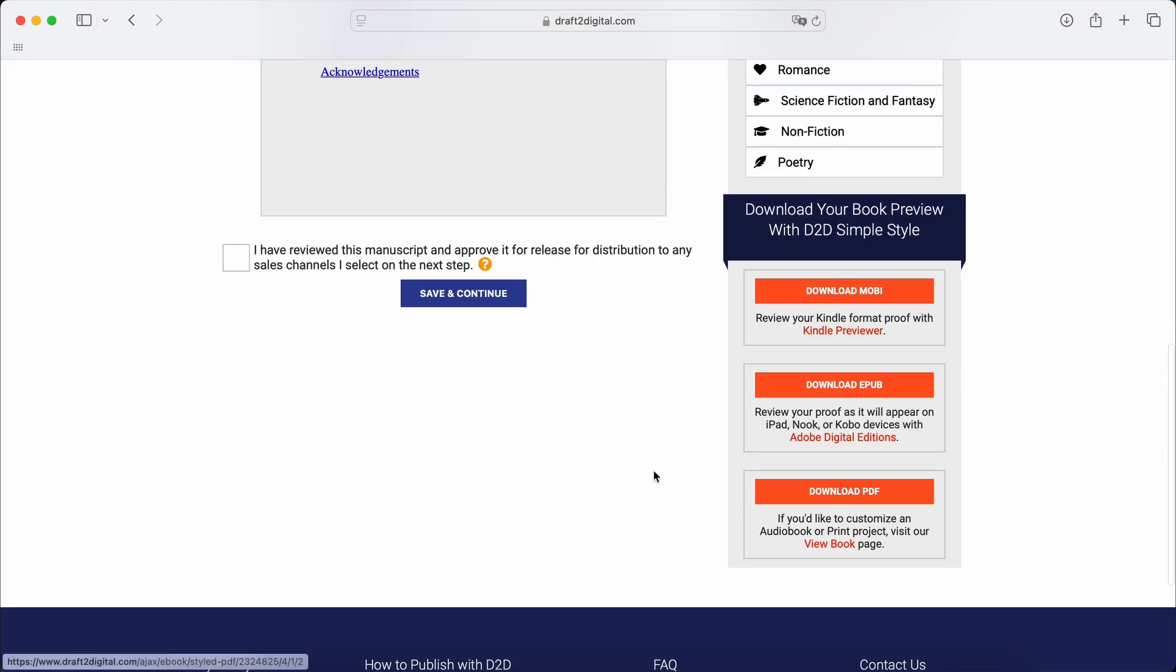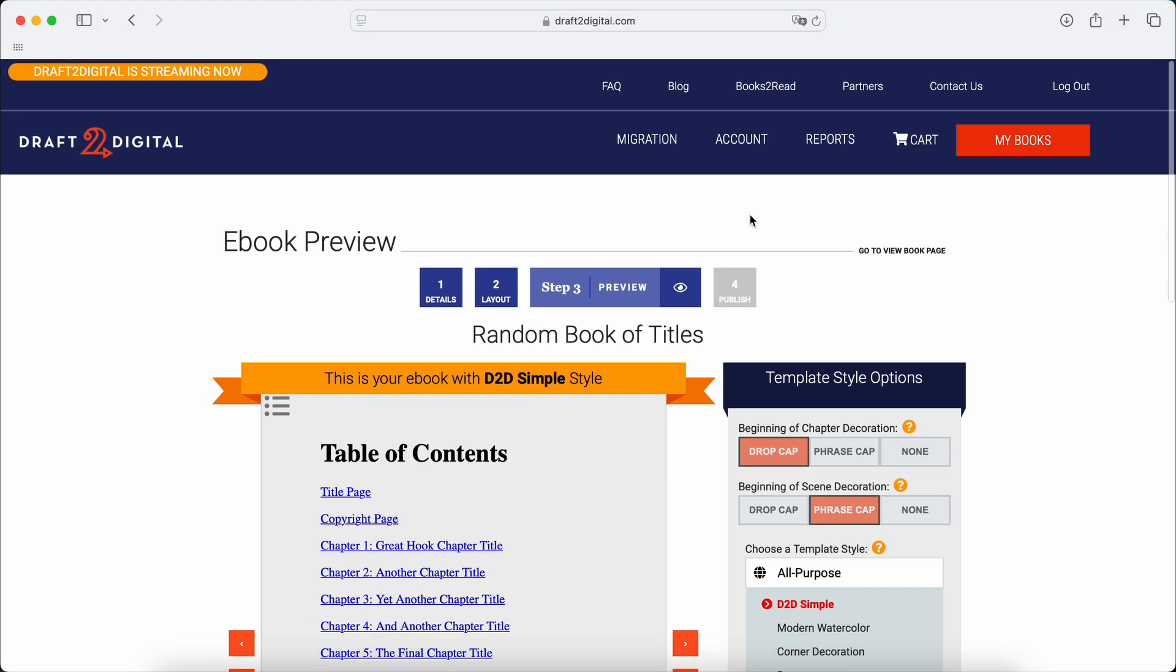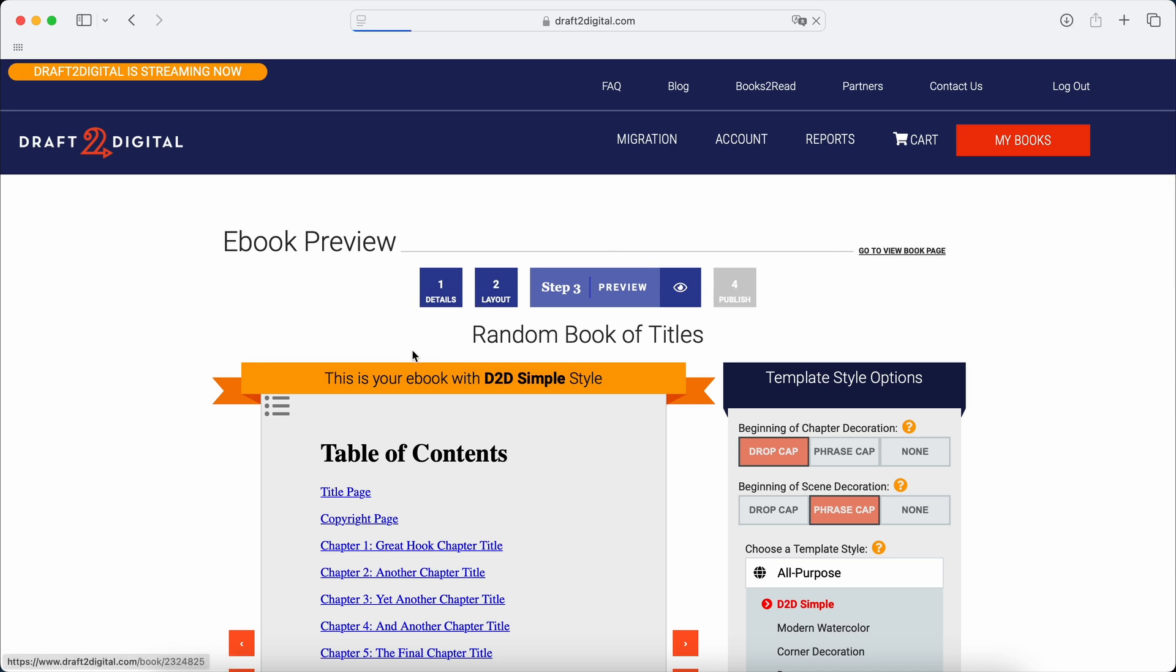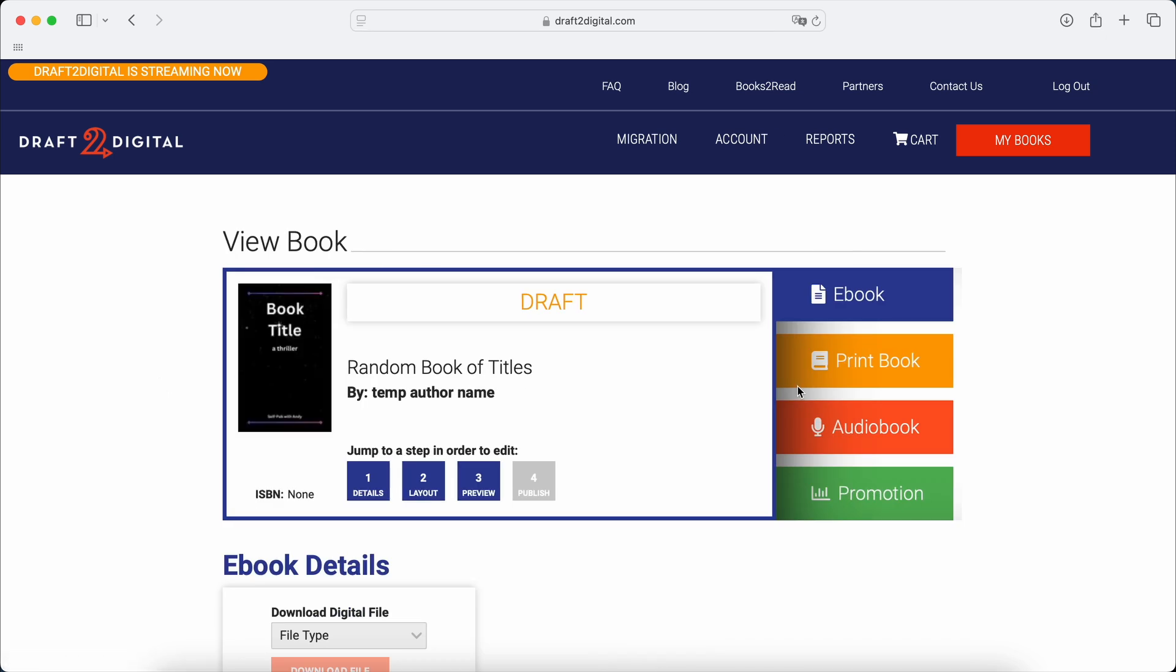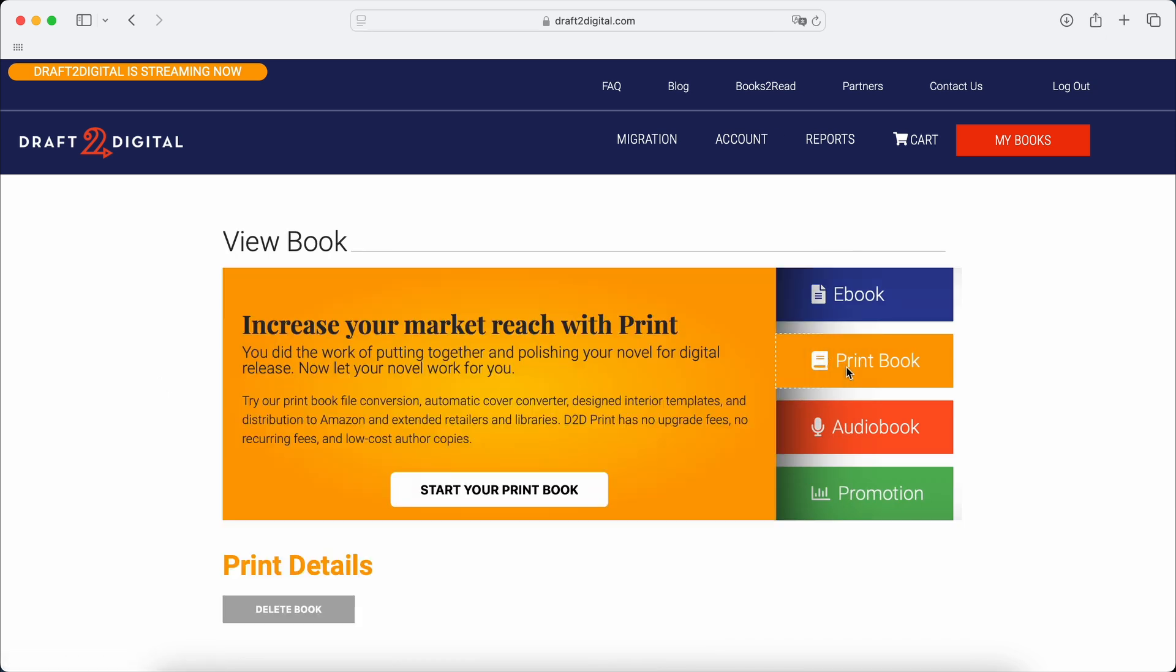Now, if you wanted to do the print book, you are able to. So you can go to book view page and then, for example, click on print book and then start your print book.